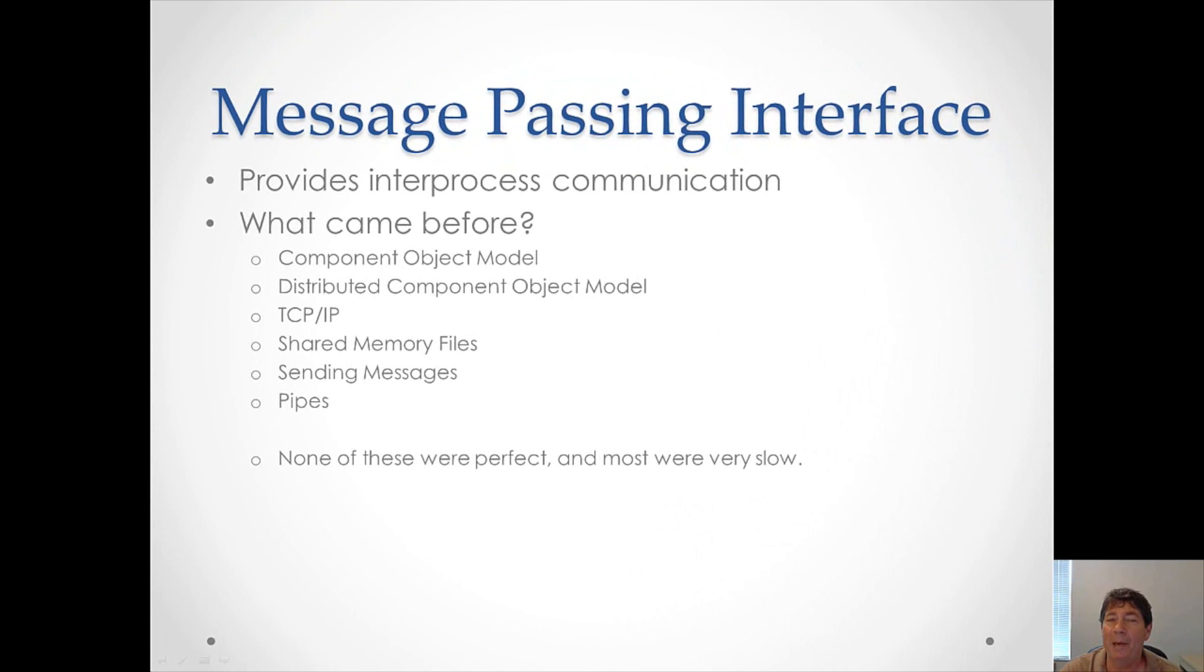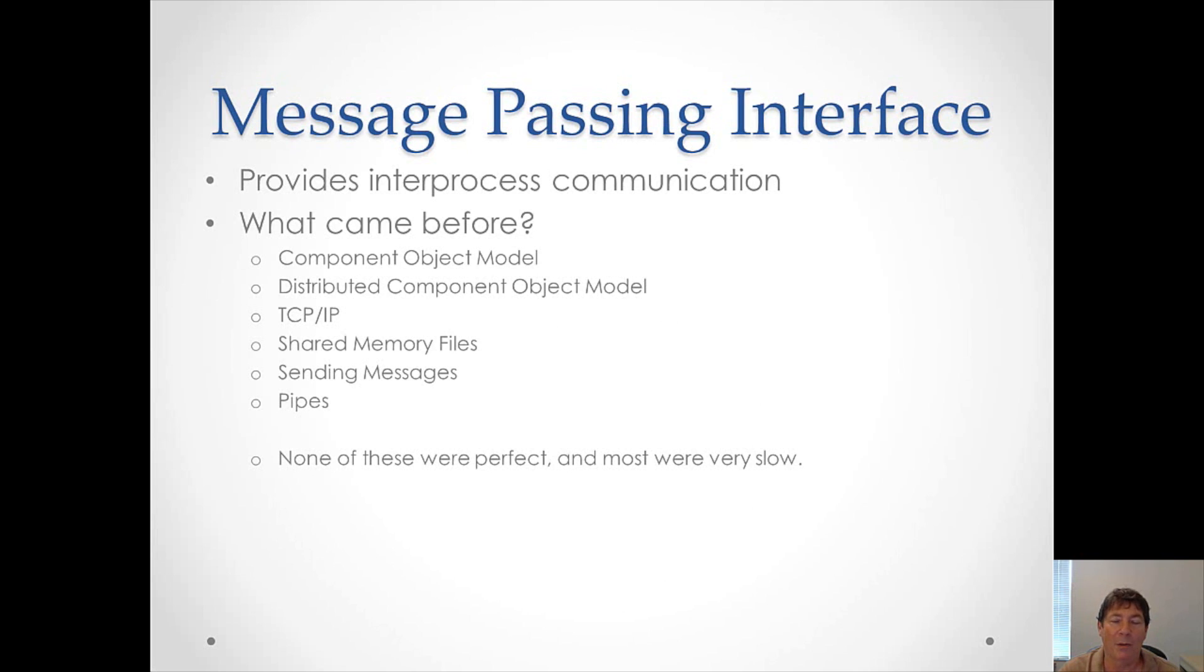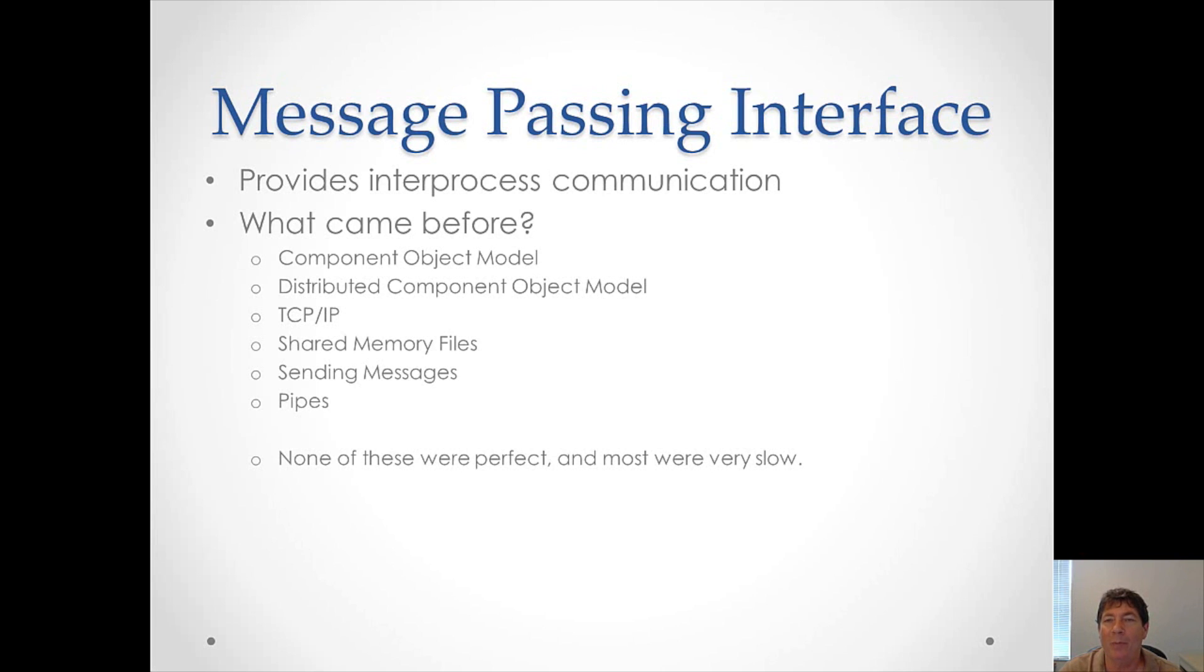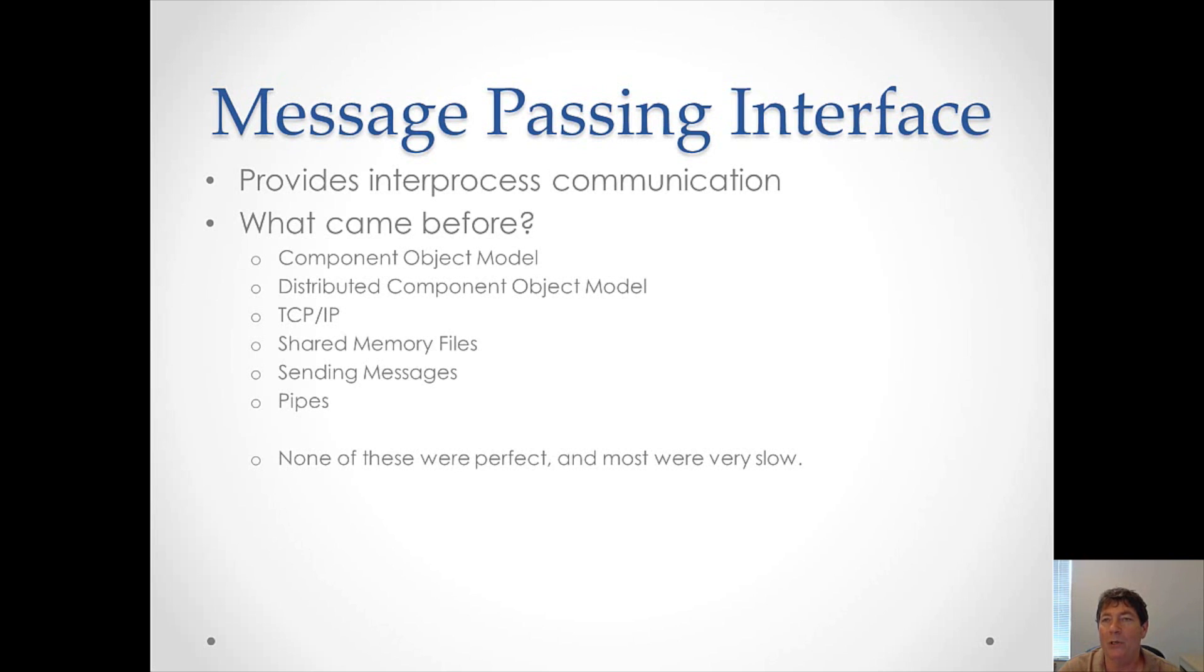So we've spent a lot of time talking about multi-threaded programming. Now let's talk about multi-process programming. And that's where two different processes are going to communicate, or work on the same data, or do the same task, or share a task. So Intel has implemented the Message Passing Interface, or MPI, in Parallel Studio. And it is a great and robust and fast solution. There were quite a few things that came before MPI, none of which were perfect. There was the component object model, which acted as a mediator between processes. There was the distributed component object model, which went one step further.